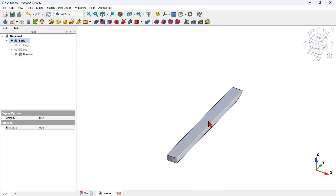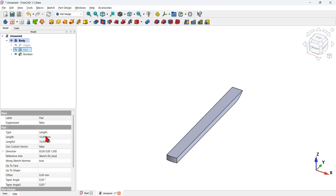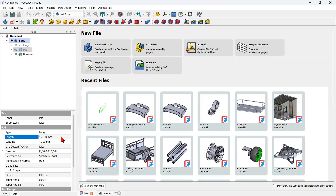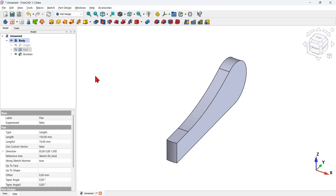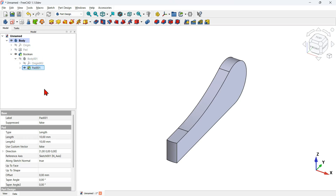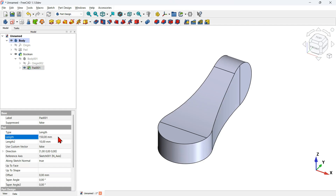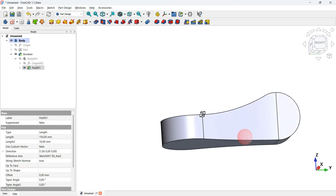The way to fix this problem is to increase the value of the extrusion. I go to this pad in the data tab and change the value to 150mm. Now I go to the boolean operation inside this body, expand the arrow, go to this pad, expand its arrow, and select this last pad operation. I change to the same value of 150mm. And now as you can see I have this result.